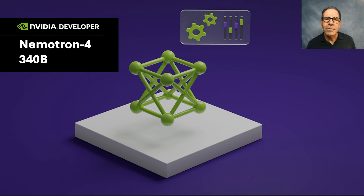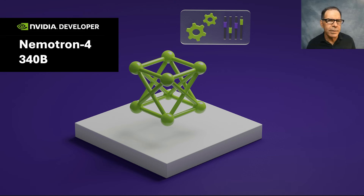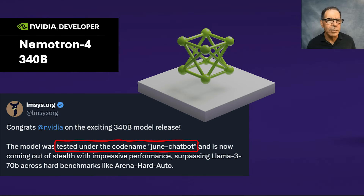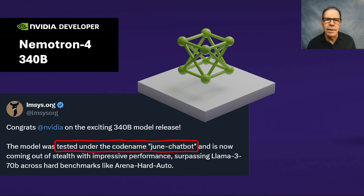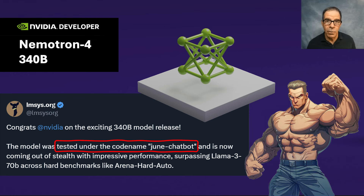Last week, NVIDIA announced NemoTron 4. It turns out that this was the model we were all wondering about — it appeared in stealth mode for benchmarking purposes under the alias of June Chatbot. By whatever mysterious code name, it was clear to the AI community that this was going to be something very powerful.